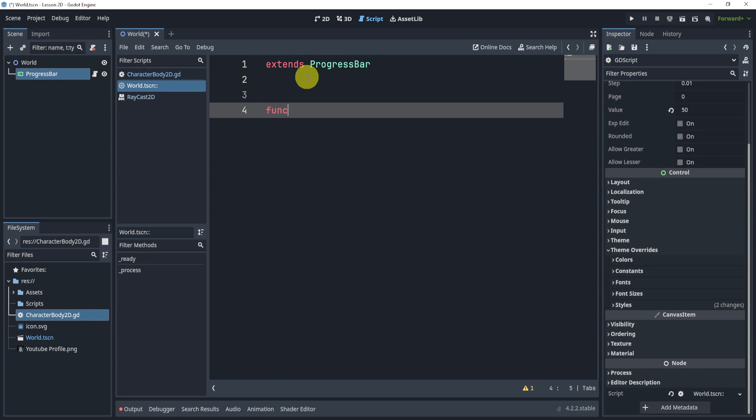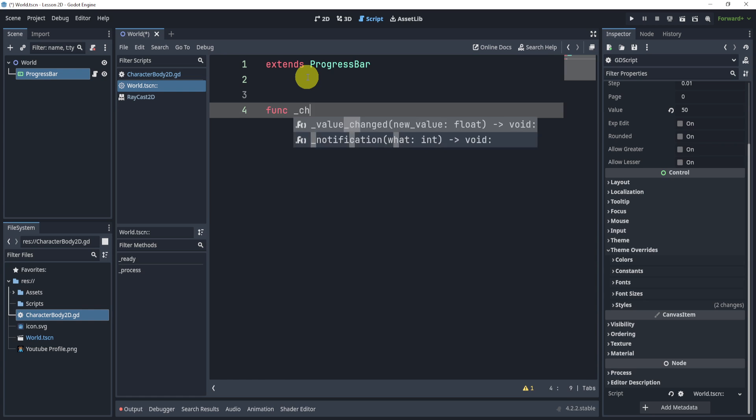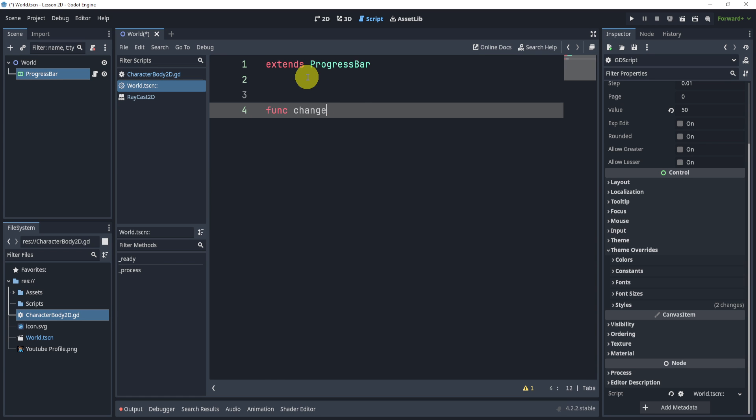Now let's create a function called change_health. If I wanted to change my health, I will create a function and call this whenever I change health. Let's say I pass through the parameter damage, and this would be an integer most likely.